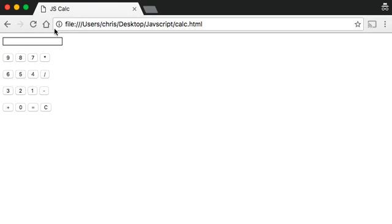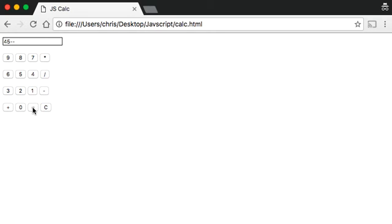If I save this, refresh, and say 9 times 5, press equals — it's 45. At the beginning of the tutorial I said it's not bulletproof, and it isn't. If I do minus minus and press equals it does nothing. That's something we can expand on further down the line, but hopefully this gives you some idea of how to work with JavaScript functions.